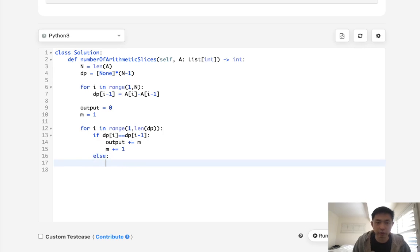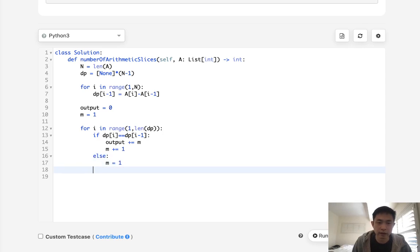We want to first check to see if the previous one is the same, right? So if DP[i] equals DP[i-1], then we want to increase our output by M. And we'll also need to increase our M here in case the next one is the same as well. If it's not though, then we want to restart our M. We want to say okay, M, make that equal to back to one so we can start over. And after that, we can just return our output.